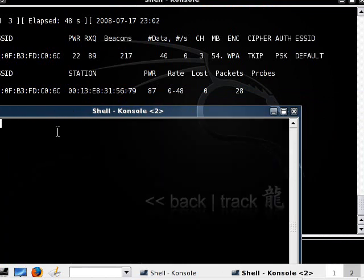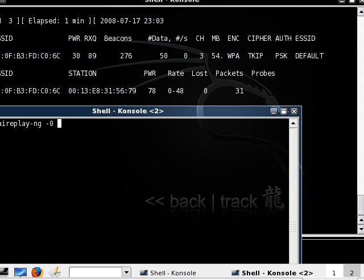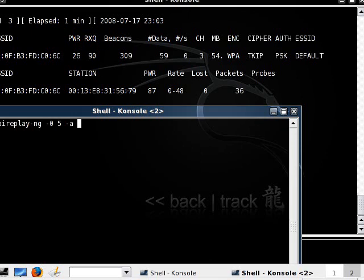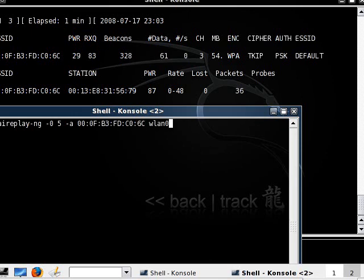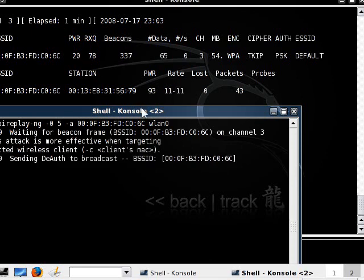We are going to be using the aireplay command. aireplay-ng -0, that's going to tell it to de-authenticate. That's the process of knocking someone off. How many times do you want to try it? I'm going to try it five times. -a, this is where we put the bssid. I'm going to put shift insert, and then the interface. It's going to try knocking them off.